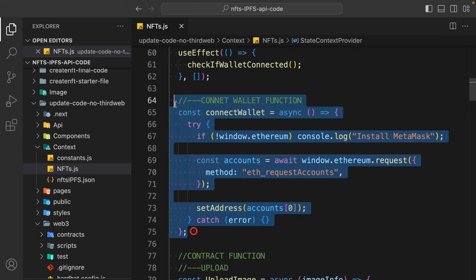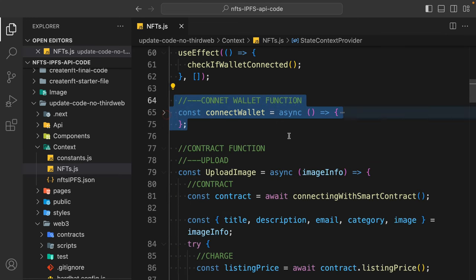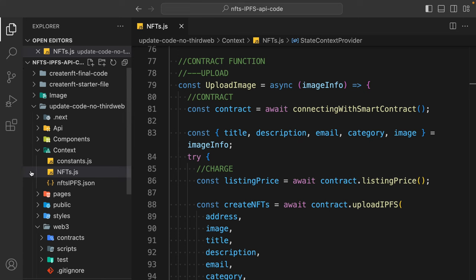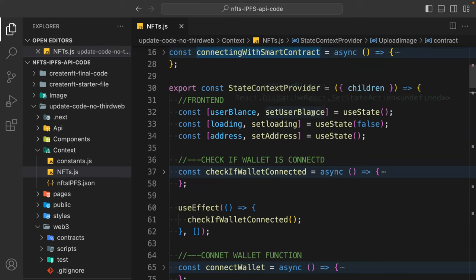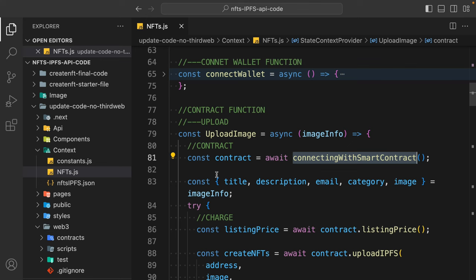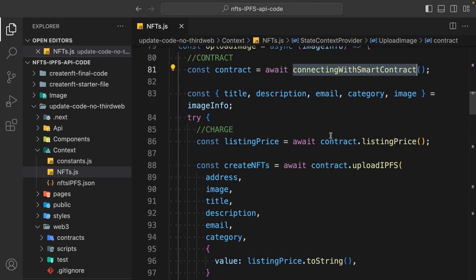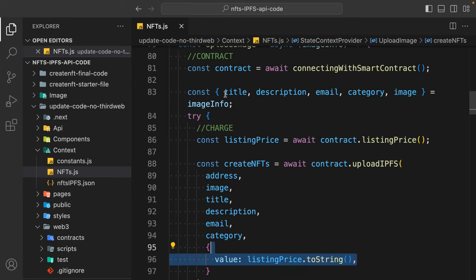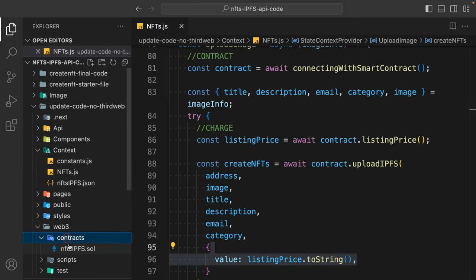Here I have another function called 'connectWallet' — we simply get the user's address based on their click. Now comes the most important part: how to get the contract object. In the earlier version we used the hook provided by ThirdWeb, but here we are using a simple function built at the top which holds the contract object. We call it here — it gives us the contract object, and then we simply call the function on the contract, passing all the data with the value.